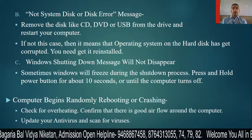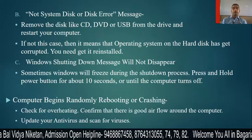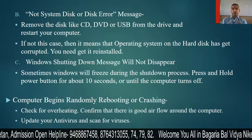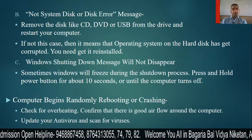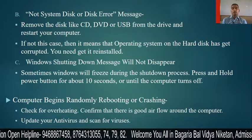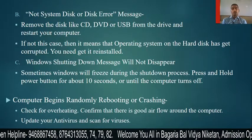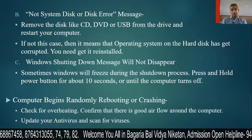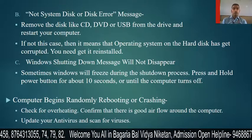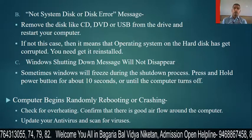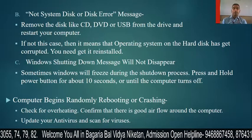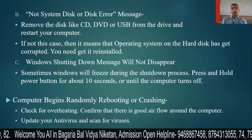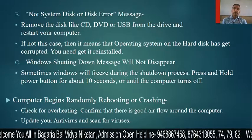Next, if a 'Windows shutting down' message will not disappear, sometimes Windows will freeze during the shutdown process. In that case, press and hold the power button for about 10 seconds until the computer turns off.